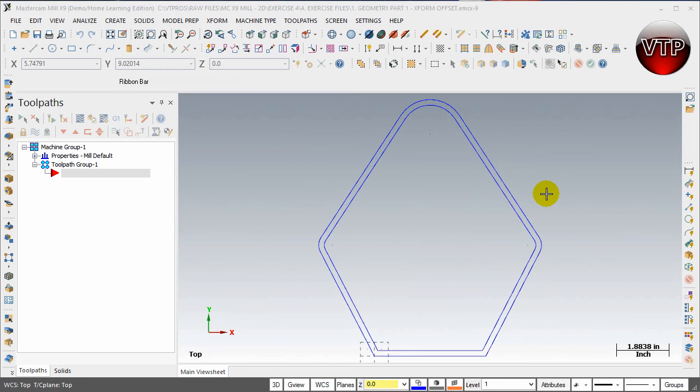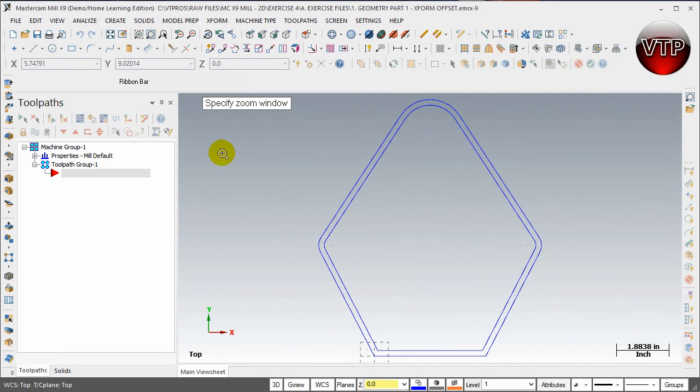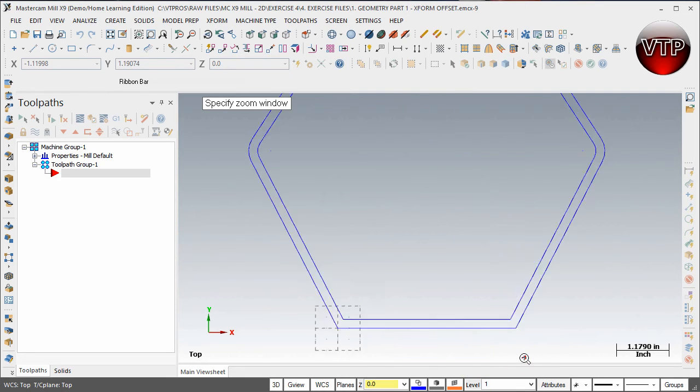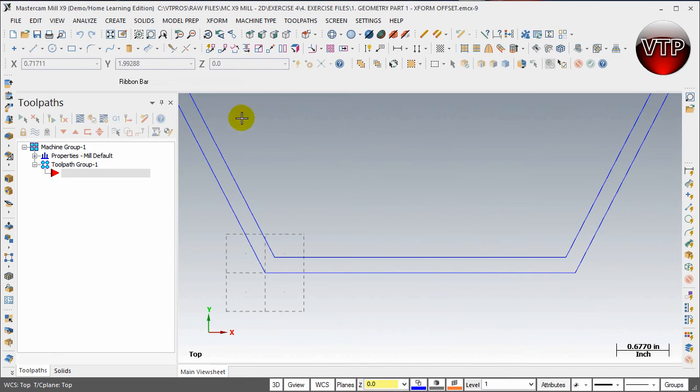Okay, so for our next part of our geometry creation, we need to trim some features. What I'm going to do real quick is click on my zoom window and zoom into this bottom area right here. All you do is left click on one side and left click on the bottom right, and you will zoom into that zoom window area.